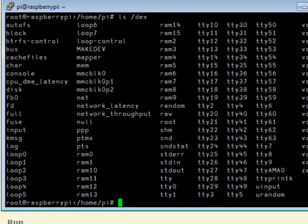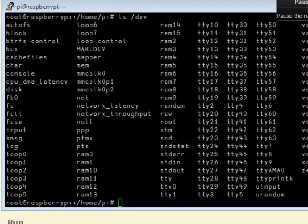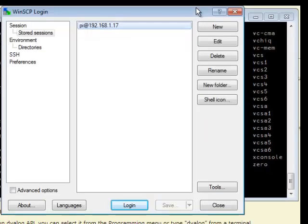But if you're using Windows, you can also use something called WinSCP. This is the product. You can go on the internet and get it for free. It's a remote copy program.